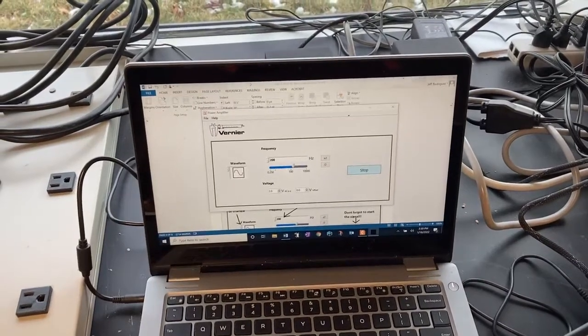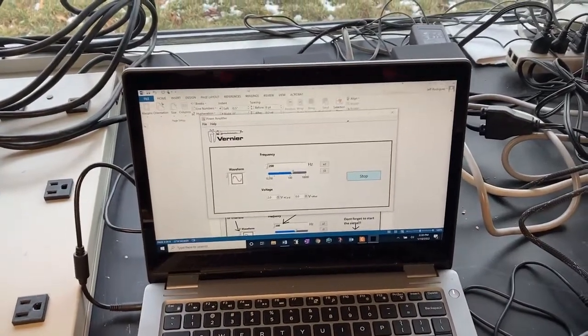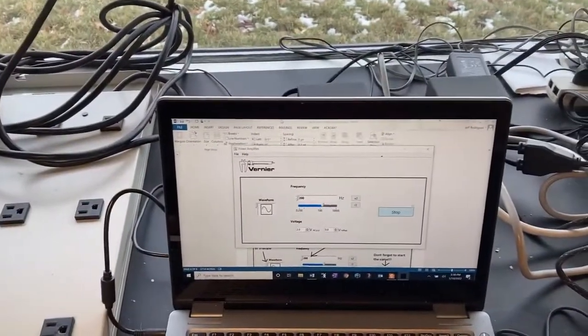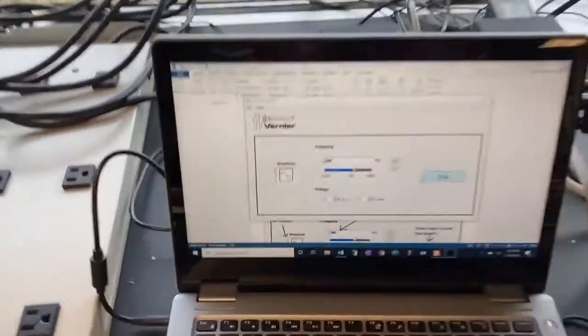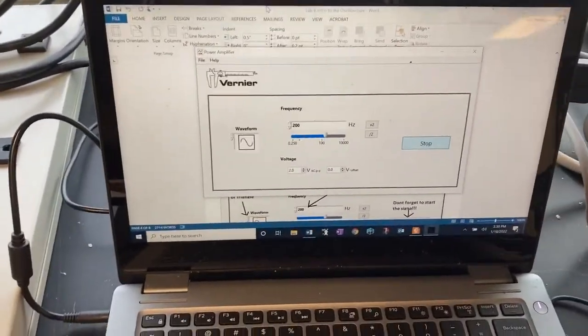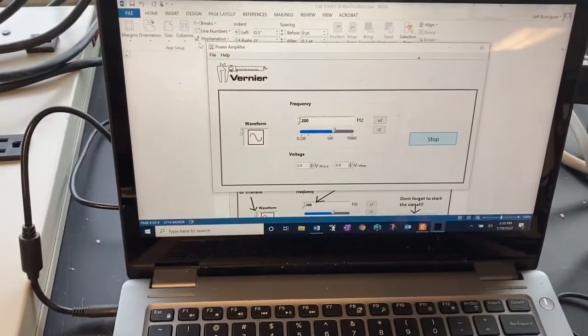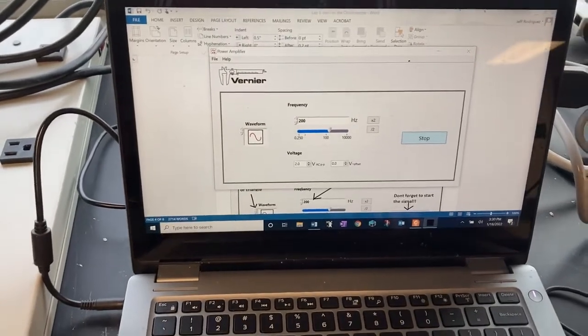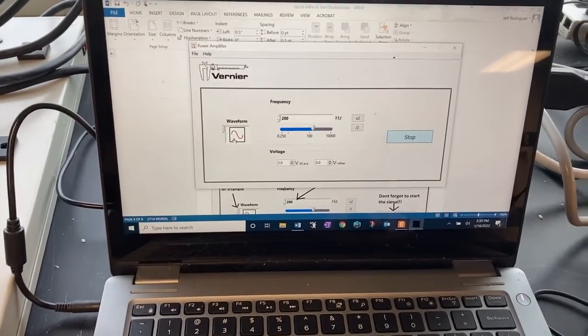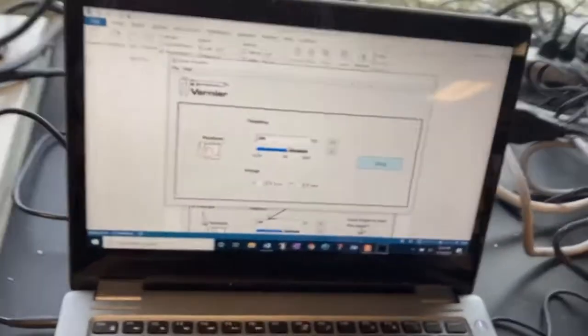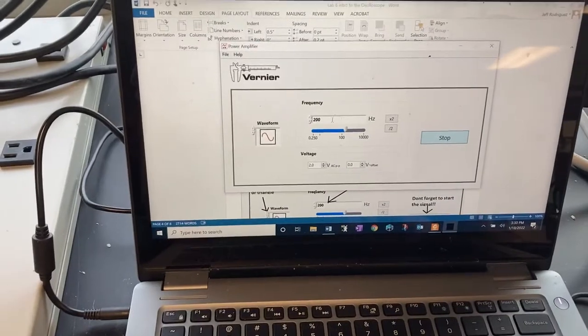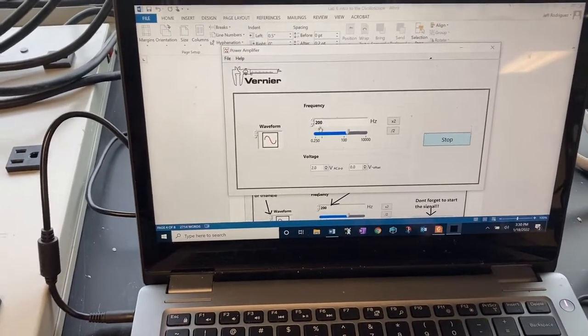In this video, we're going to look at wave basics using an oscilloscope. I'm going to be using the Vernier Power Amplifier Program as a frequency generator to generate a frequency, in this case a sine wave at 200 hertz.